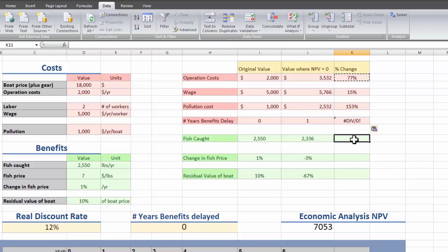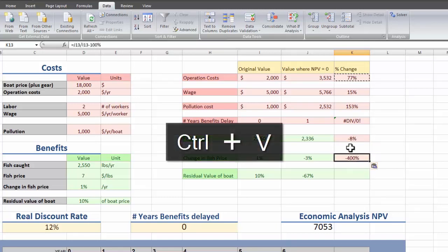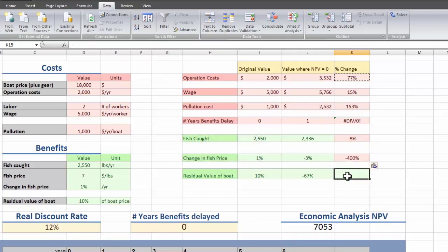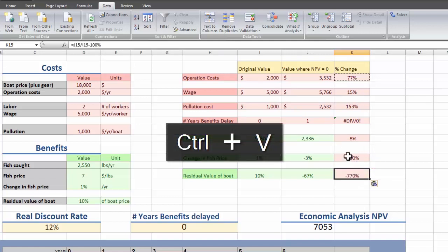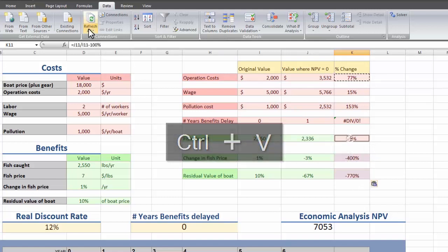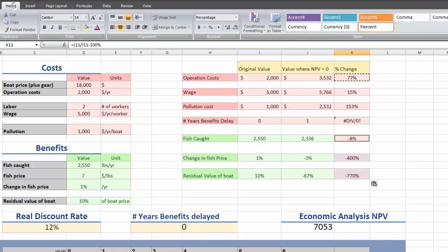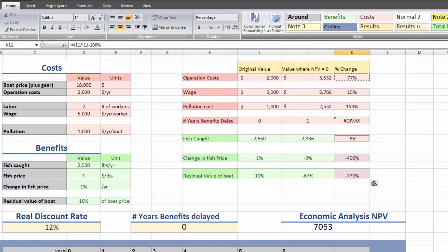Here you can't divide by 0. An 8% decrease in fish caught would be bad. Minus 400% in the way our fish price is changing.